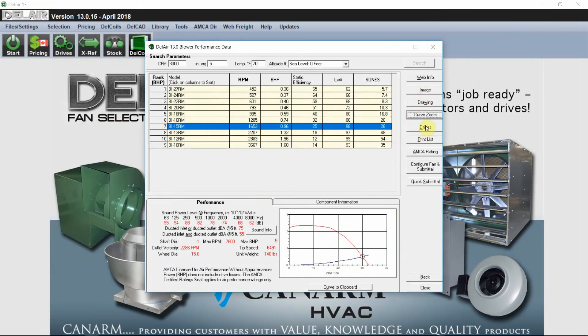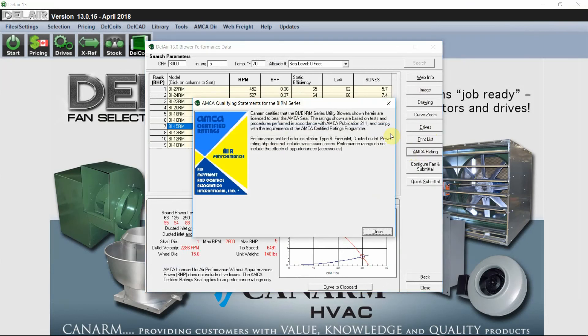I'll skip over drives. We can go to our AMCA rating, which will show us all the information we have for AMCA certification.